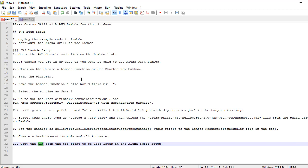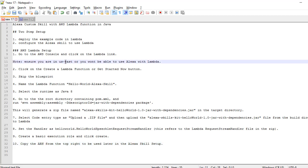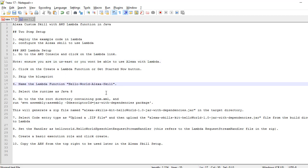Now we will go for AWS Lambda setup. Go to the AWS console and click the Lambda link. You have to ensure the region US East is selected, as some devices won't support regions apart from this. You have to click Lambda create function, then skip the blueprint. Now you have to give the Lambda function a name.